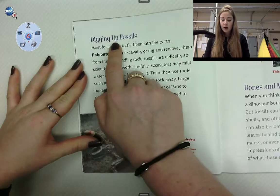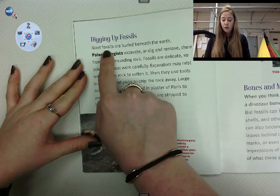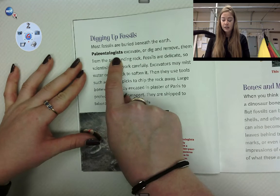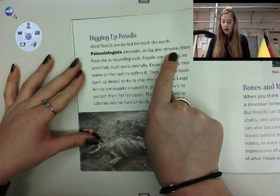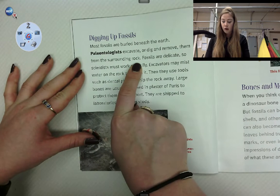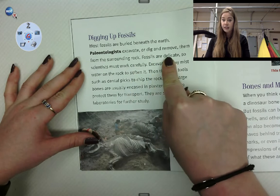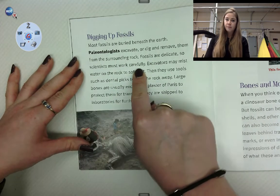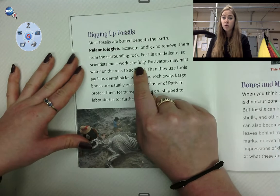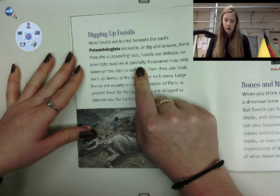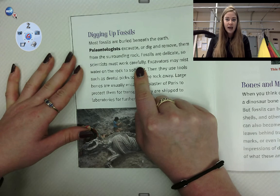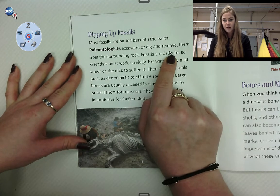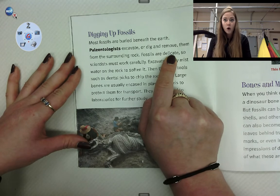Digging up fossils. Most fossils are buried beneath the Earth. Paleontologists excavate, or dig and remove them from the surrounding rock. Fossils are delicate, so scientists must work carefully. That makes me think about some of the tools paleontologists use — I know that they're not always using a pickaxe or a shovel. And now we know that fossils are delicate, no wonder why they use brushes all the time.